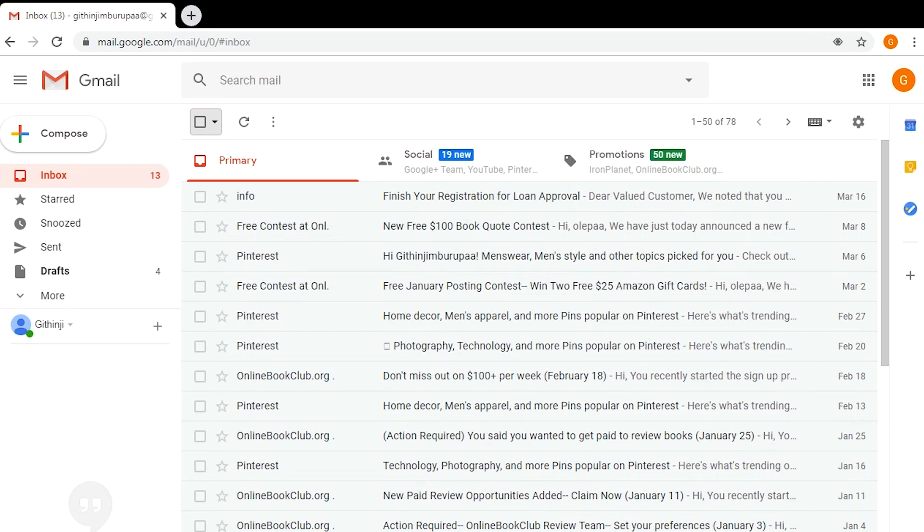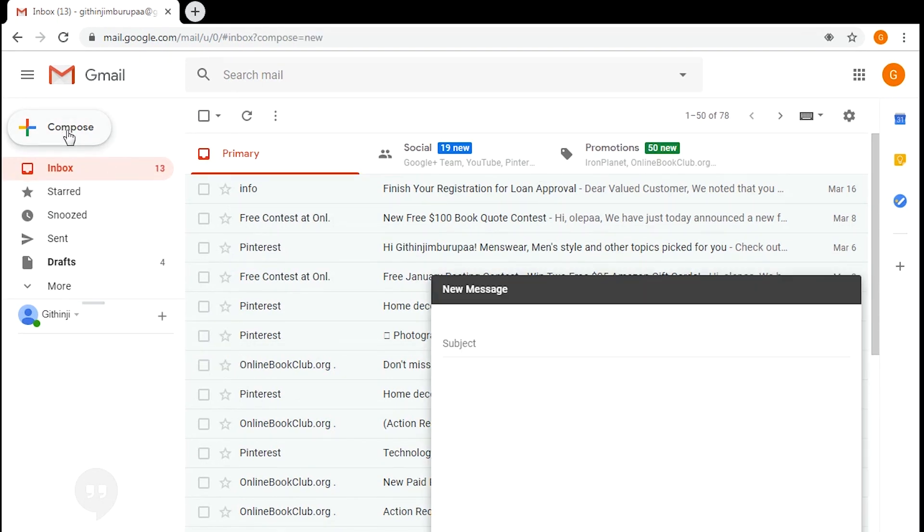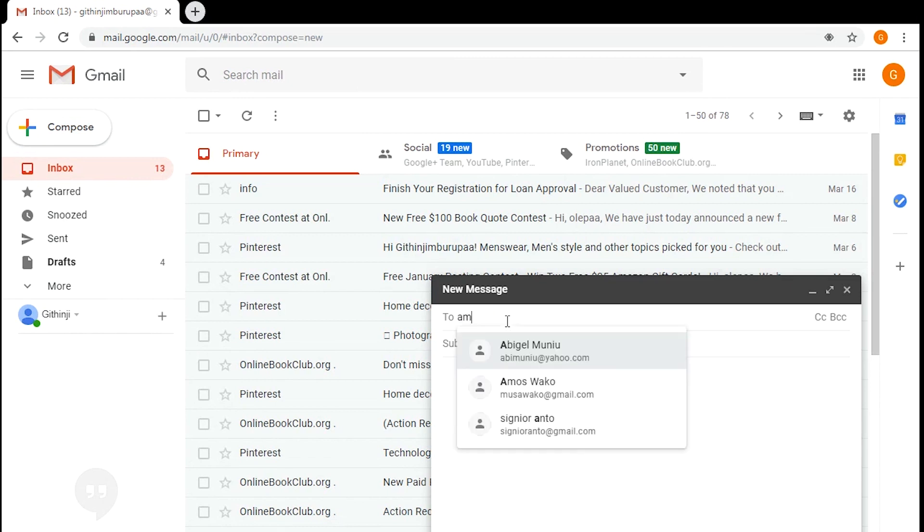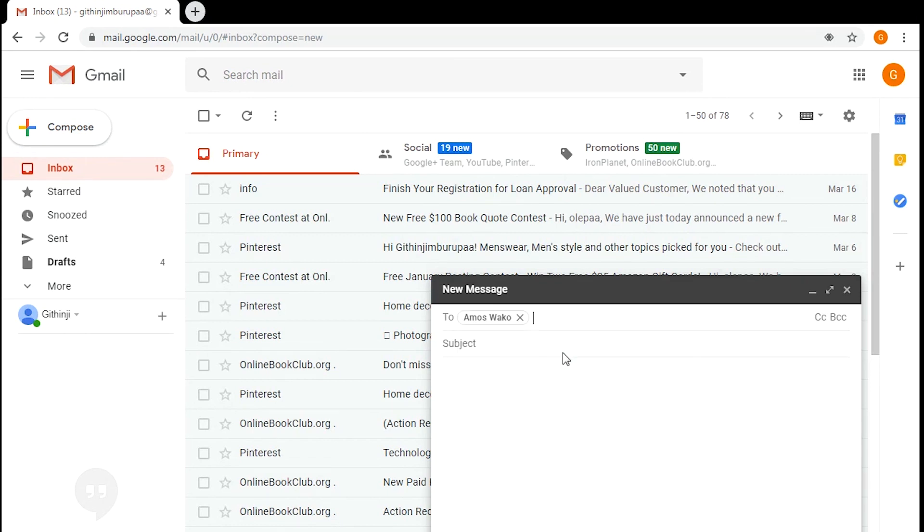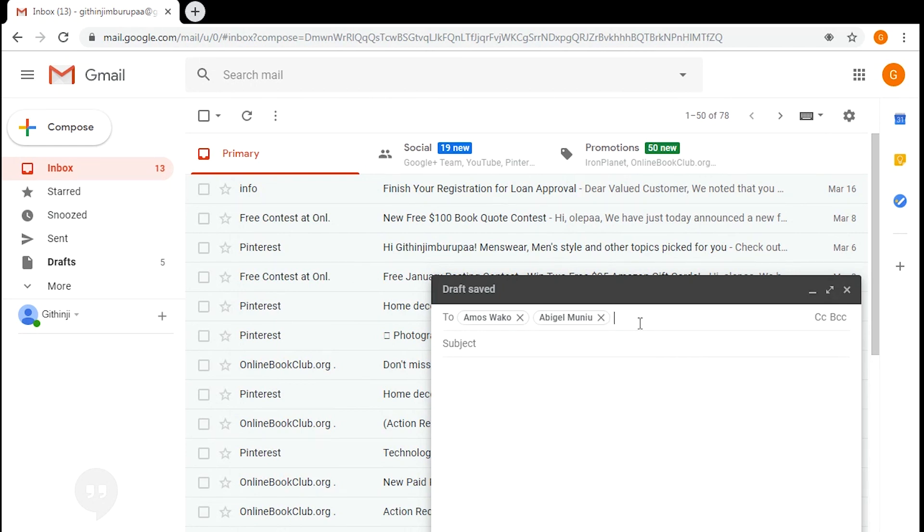A group email is just an email that you send to a bunch of people or a group of people at the same time. You just compose your email and then select all the people you want to send that email to, but that is kind of hectic. Gmail also allows you to create these groups beforehand, so that when you come to compose your email, all you need to do is call on the group. To do that, go to your Gmail contacts.